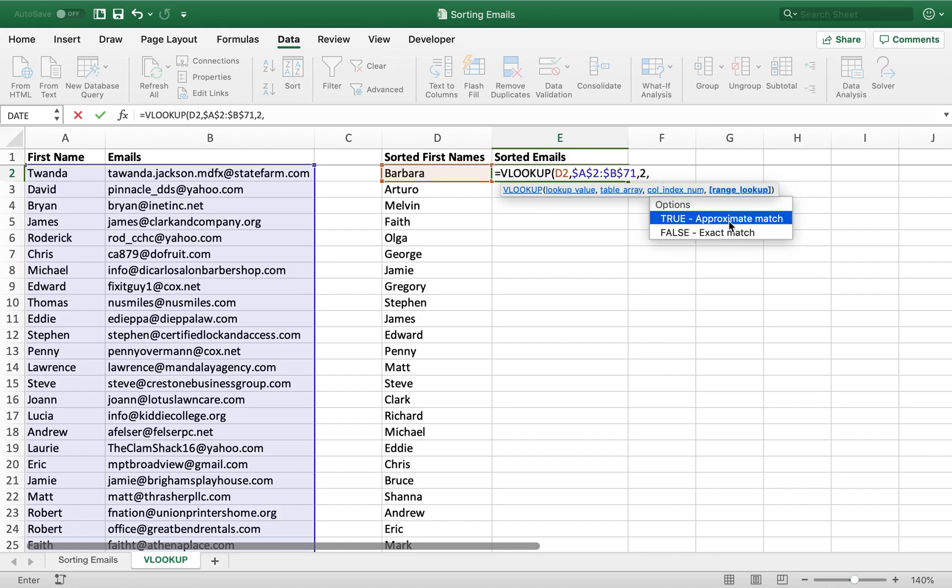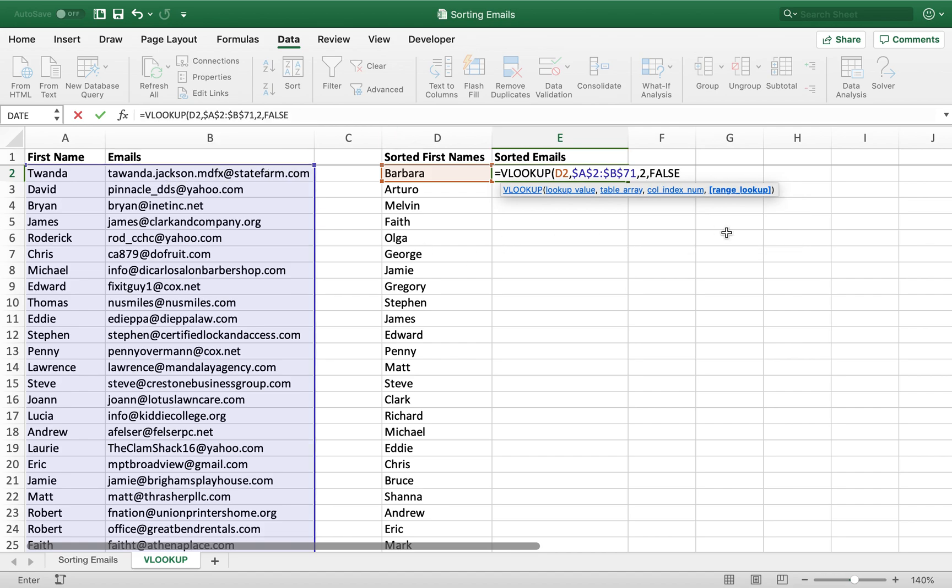And lastly, the range lookup, we want an exact match because we're looking for the email. So we want the exact email, and if there is no email, it'll give us back an error.